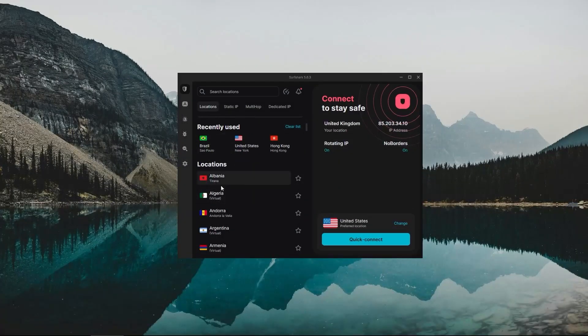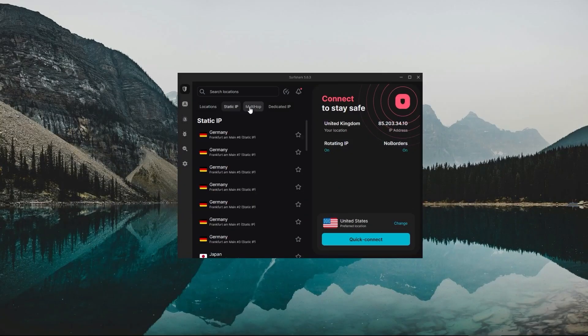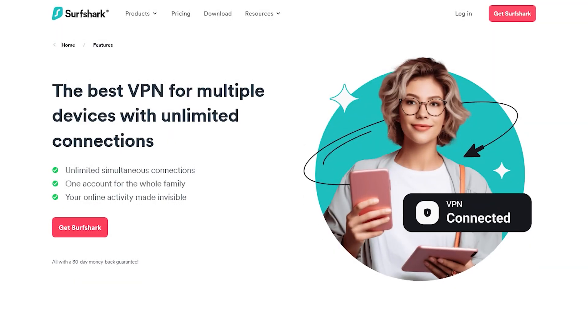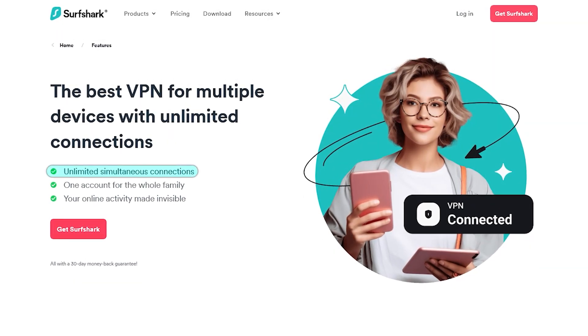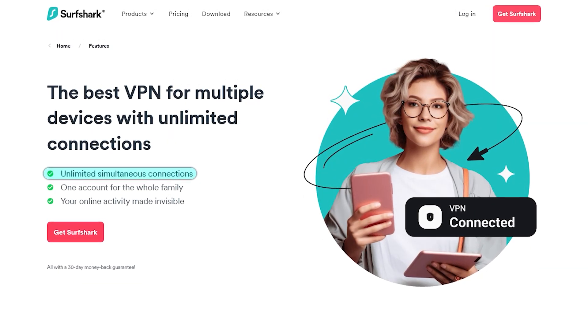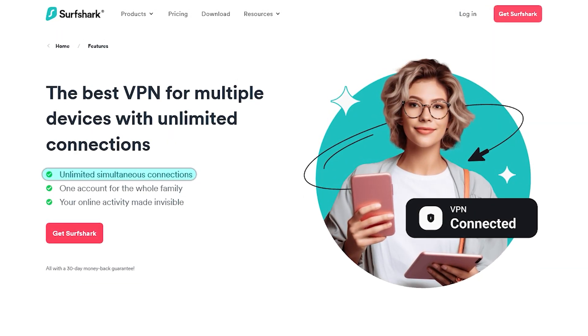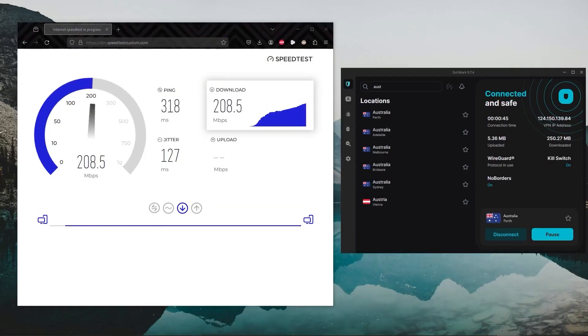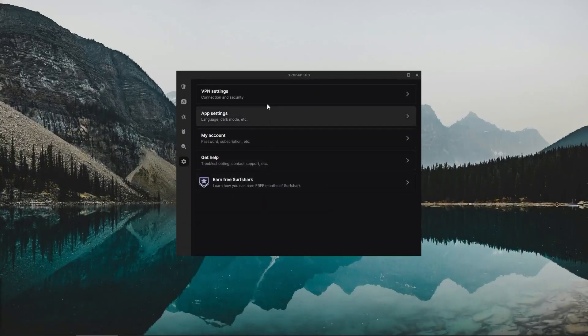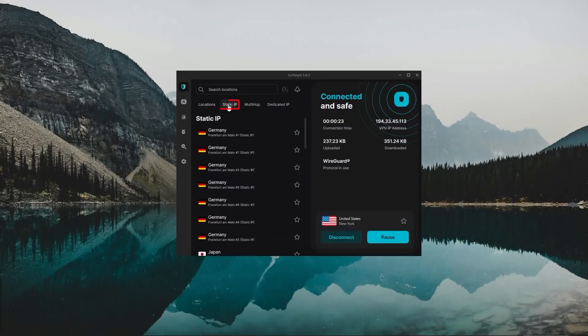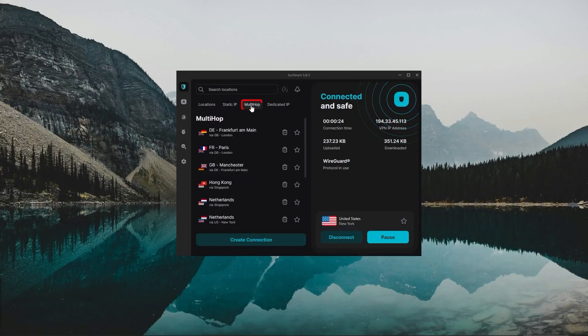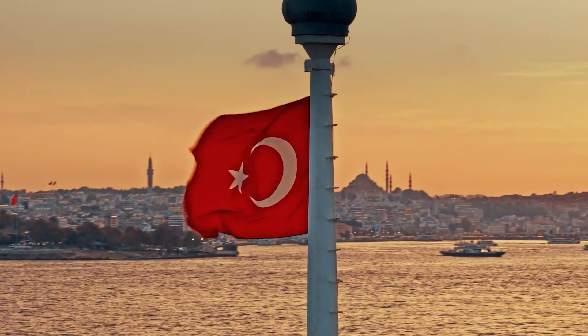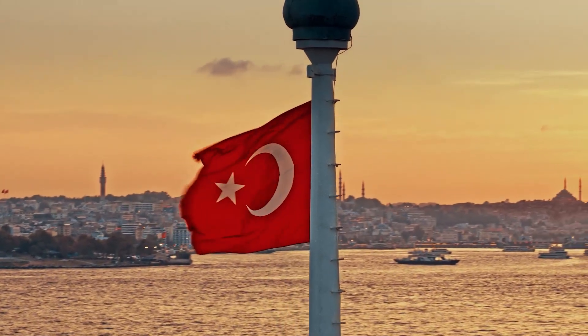And finally, we have Surfshark, which is going to be the best budget VPN on this list, because unlike Express and Nord, Surfshark allows you to protect an unlimited number of devices under one subscription, which is great for households and businesses. Now, it might not be as fast as Express and Nord, but it offers the essential VPN features on top of some bonus ones, like an ad blocker, two types of specialty servers, as well as no borders mode and rotating IP, which can be very useful in restricted countries.